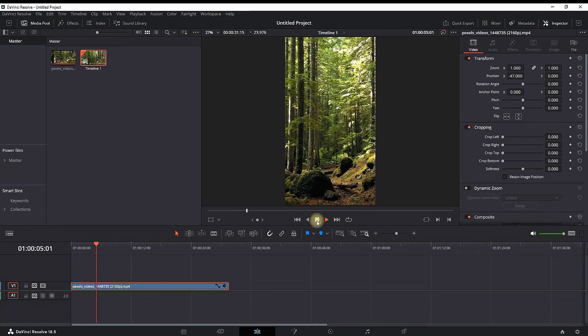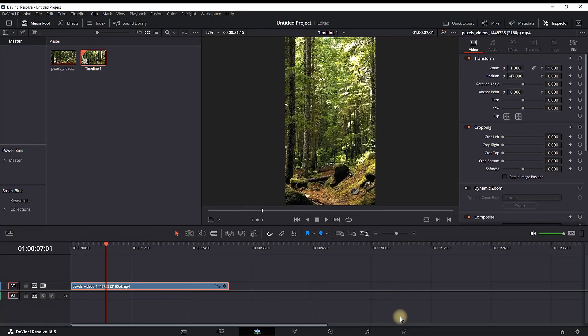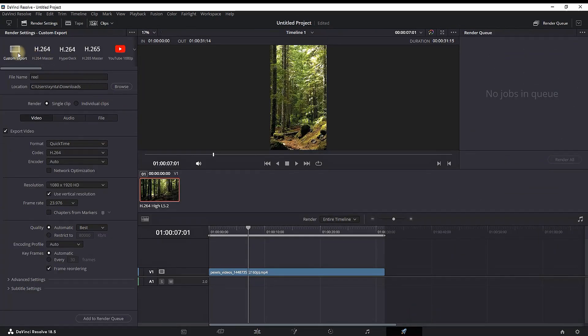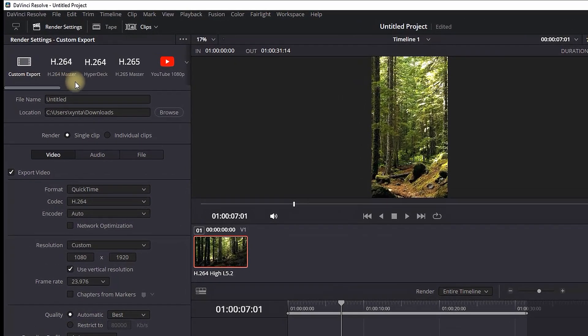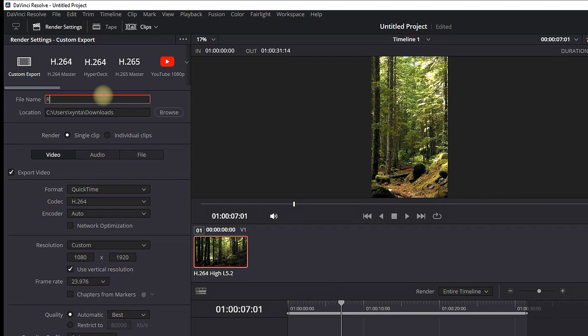And after finishing editing your video, you can go to deliver tab right here. Select custom export on the top left. On the top box you can set up your file name. Below that you can select browse to select your location for export.